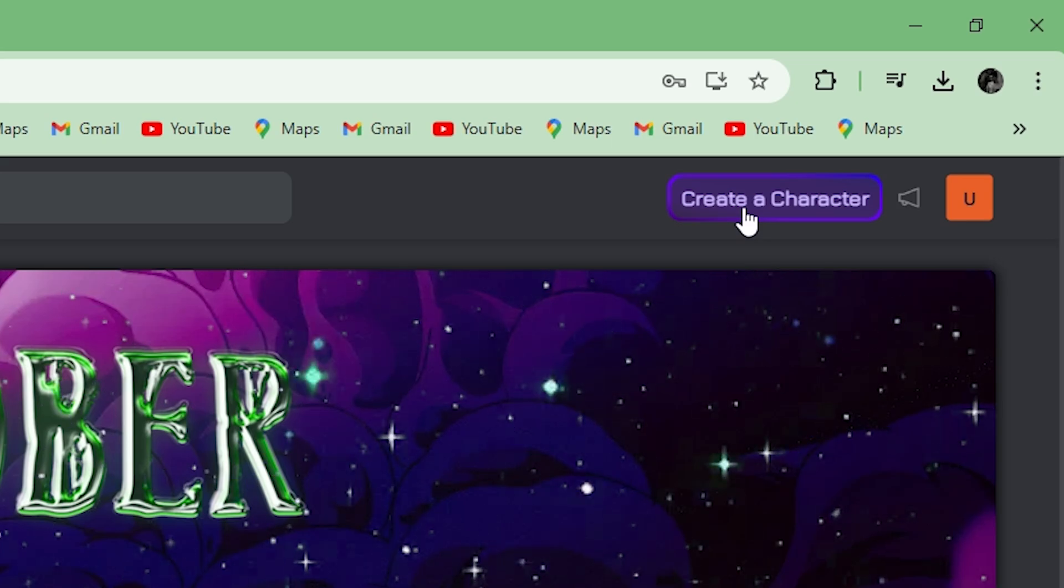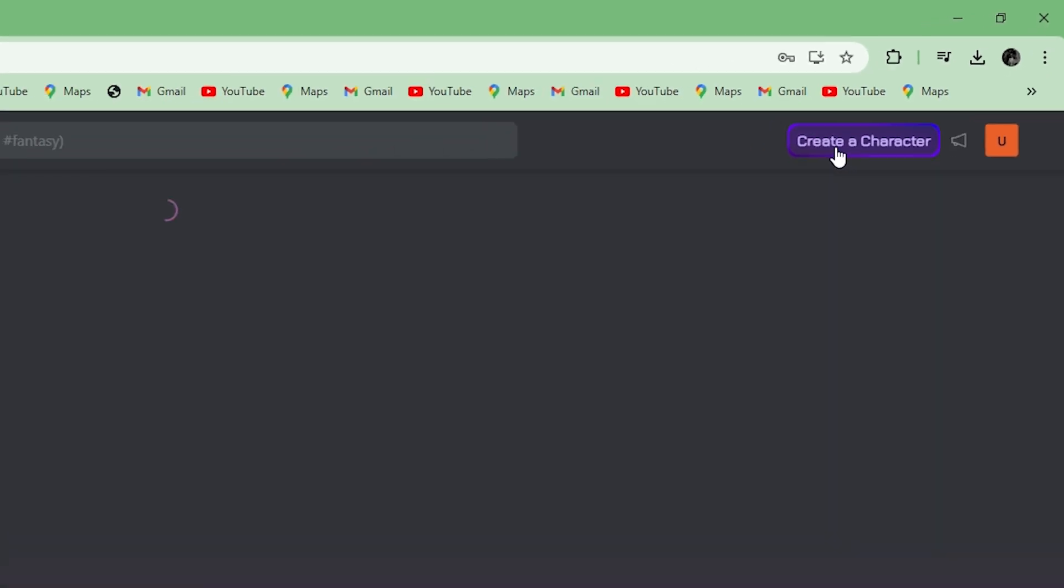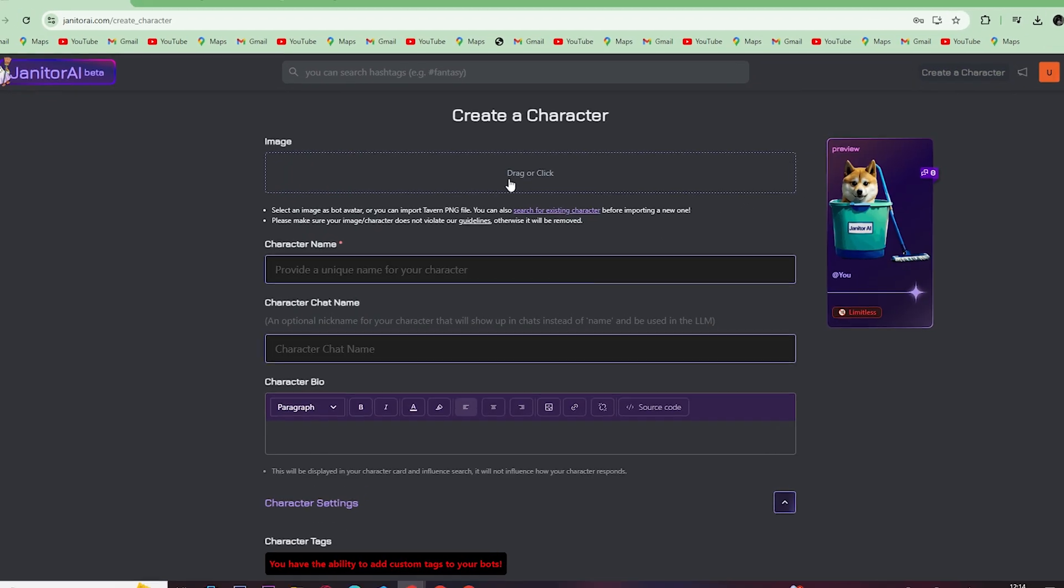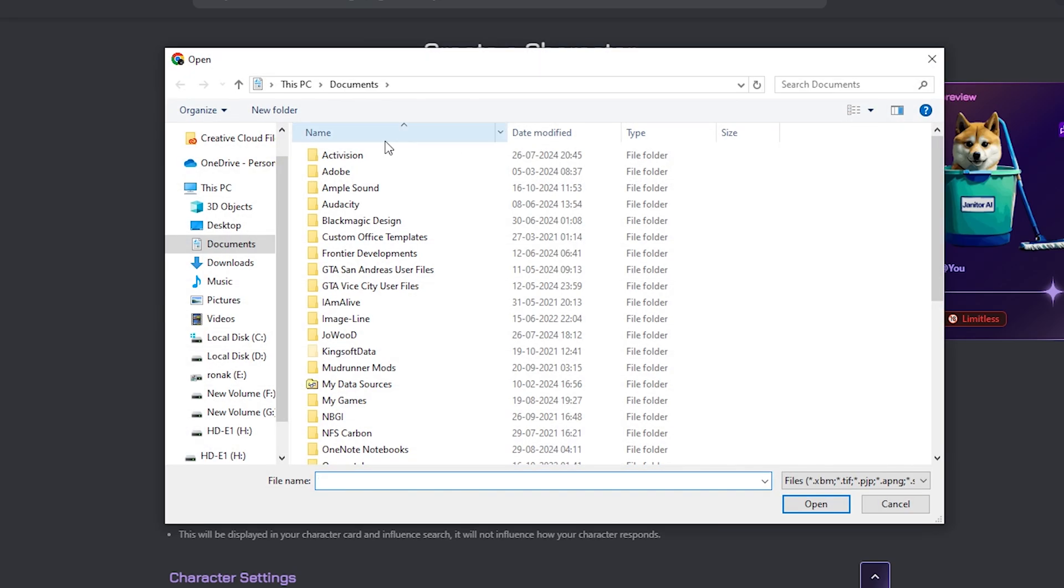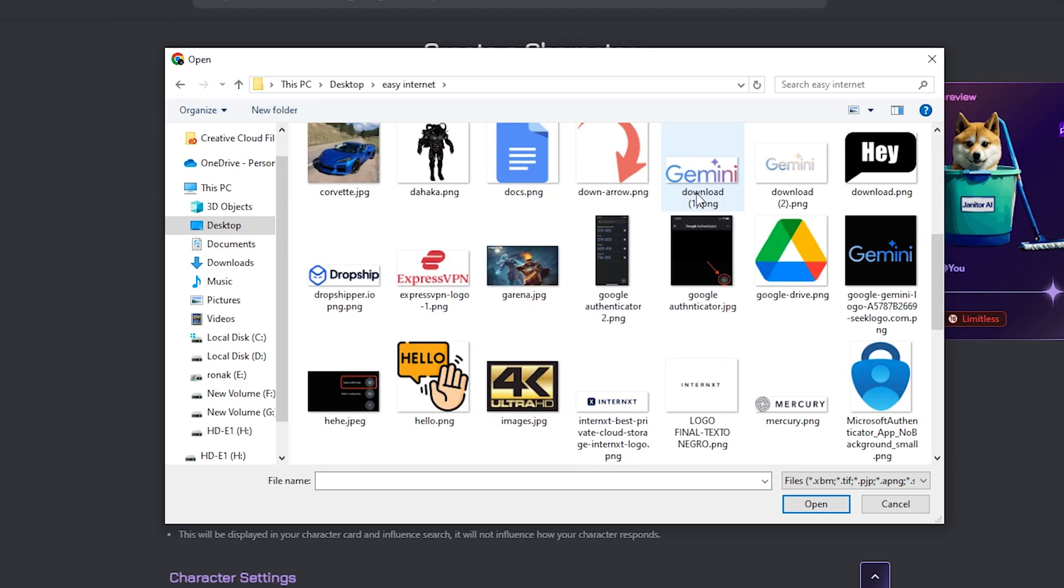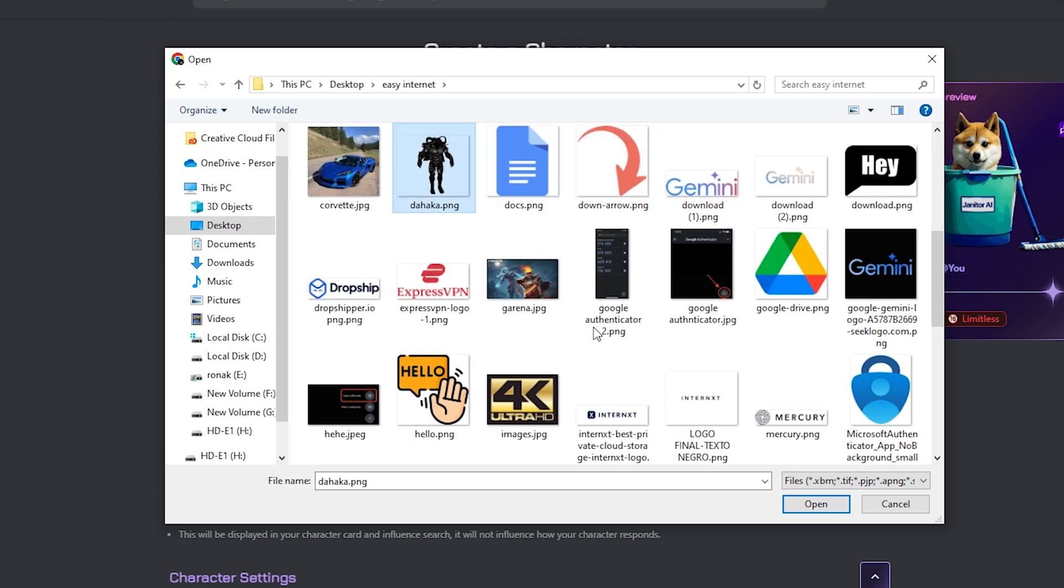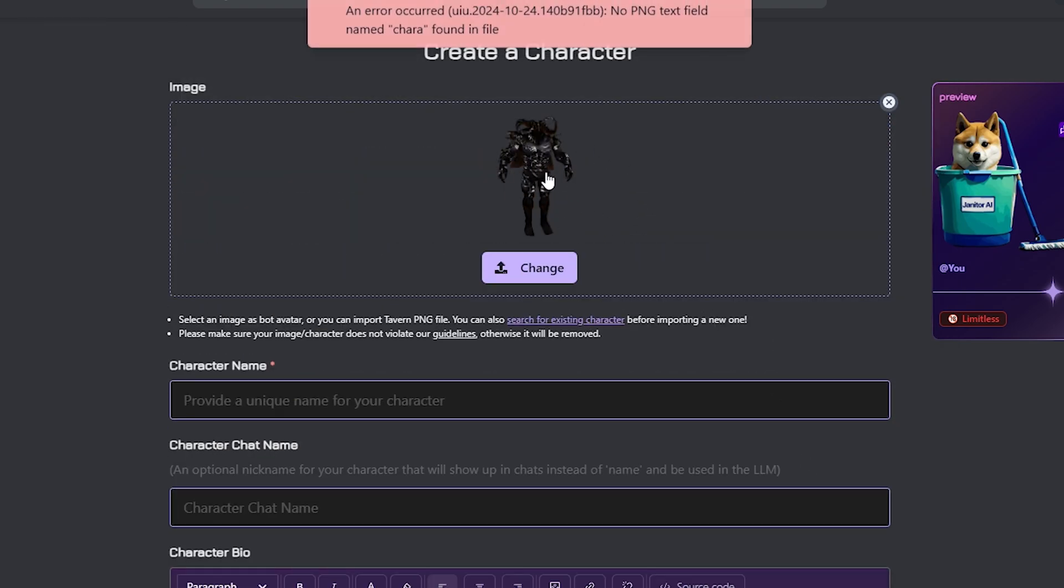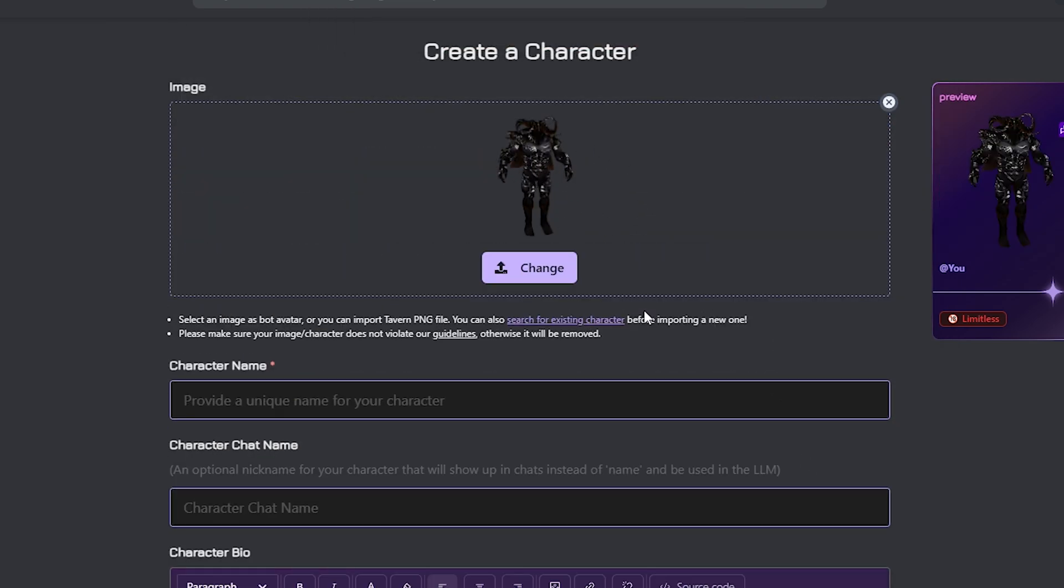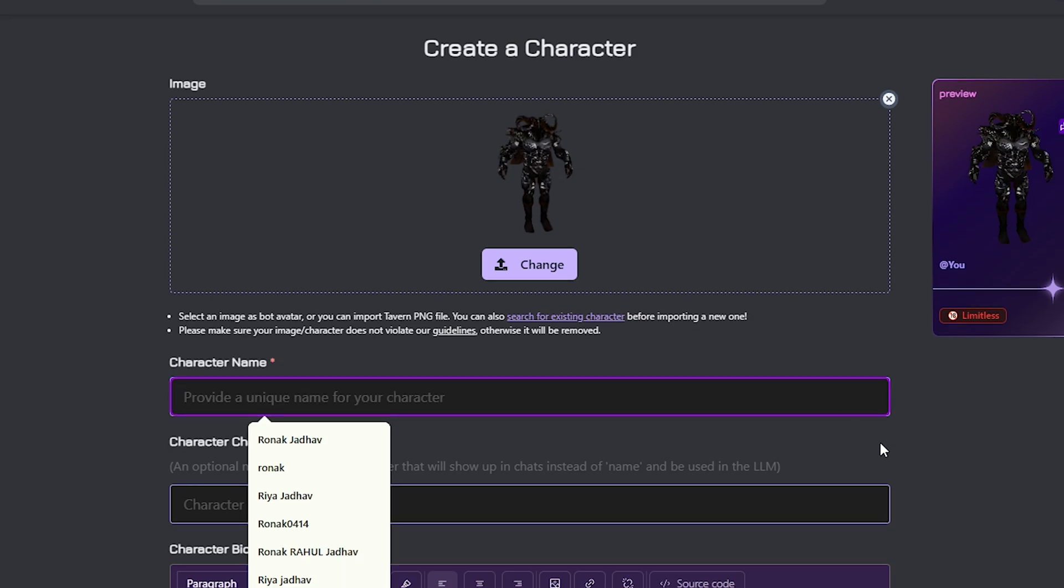You need to upload a clear image of your character from the front side, so just click here and upload the image like this. Type in your character name here.